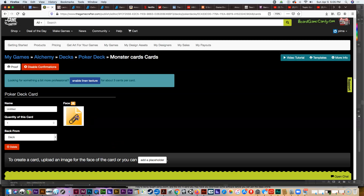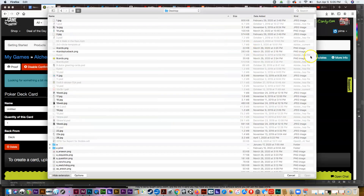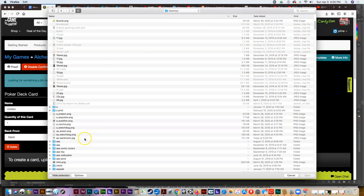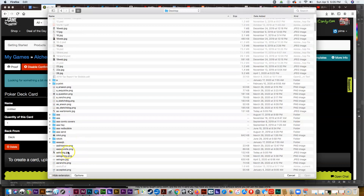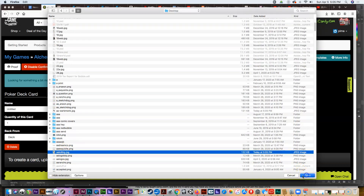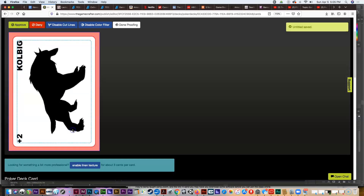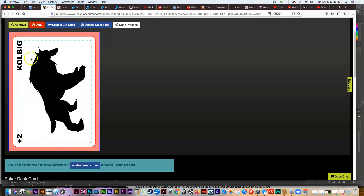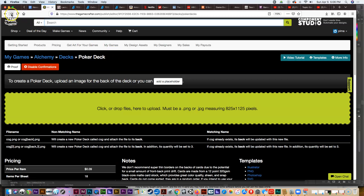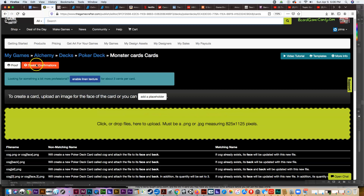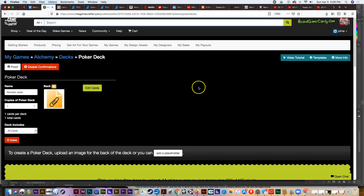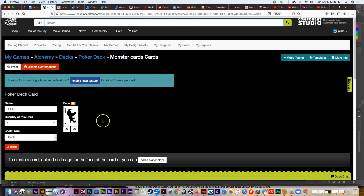Going back to the Game Crafter site, I'm uploading the face of the card — that's the artwork side. I search for 'aa coal big,' upload it, and then I can preview it. The preview shows the area that gets cut out so you can see what the card looks like. You need to be sure to approve all your artwork because it can't be printed before it's approved.